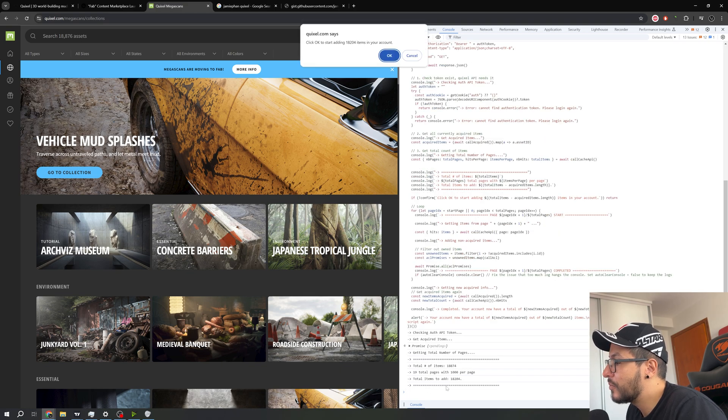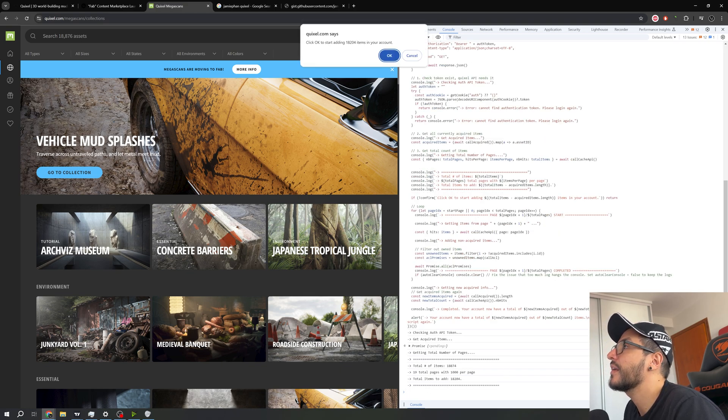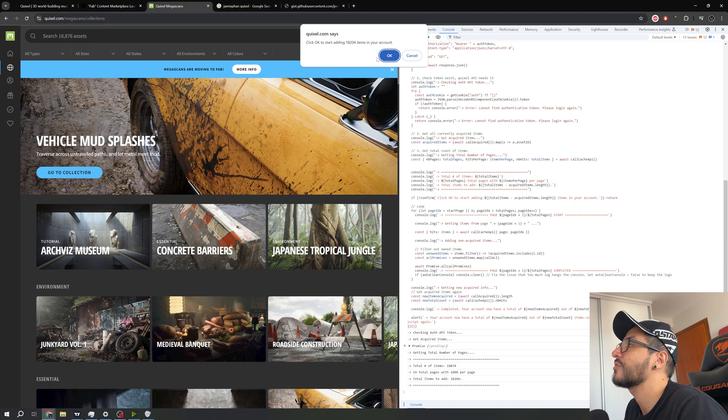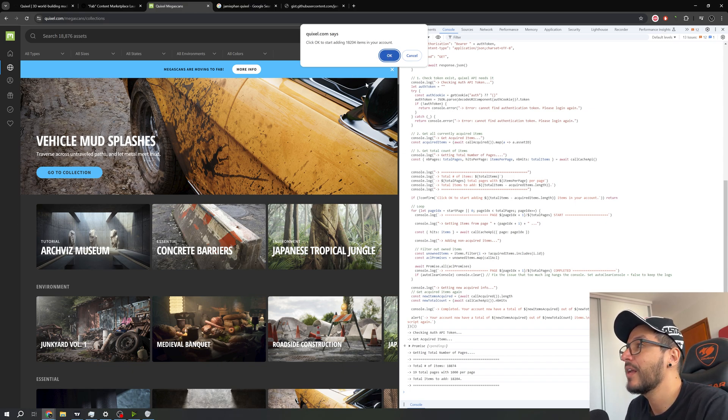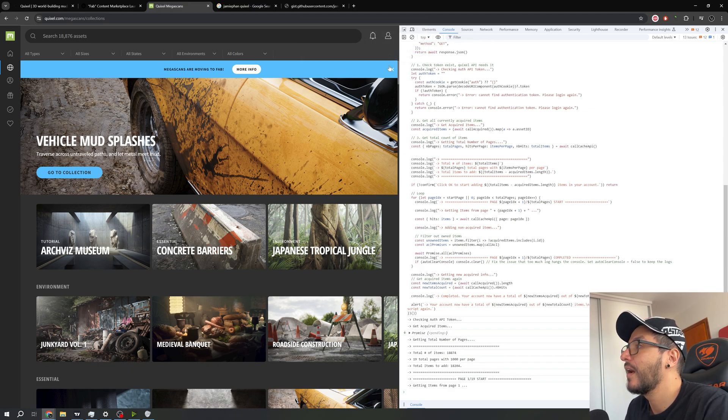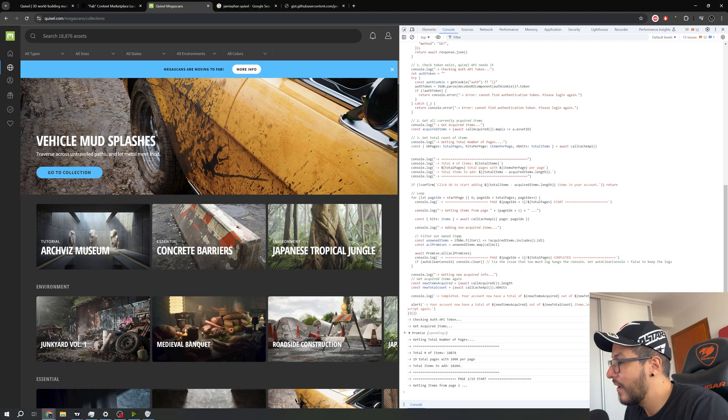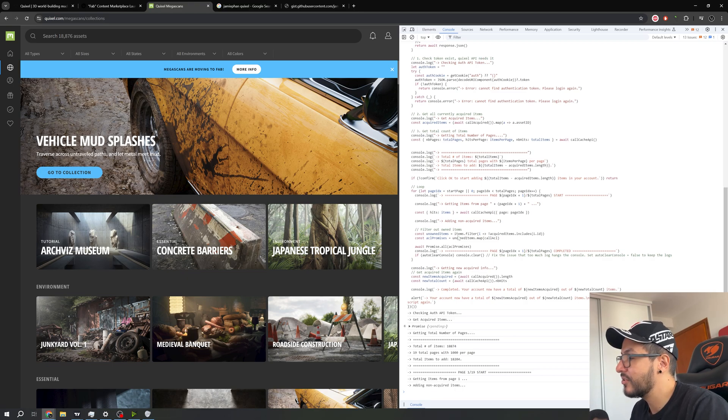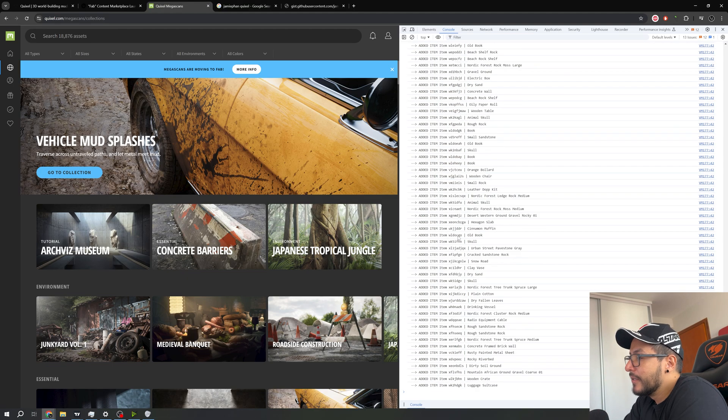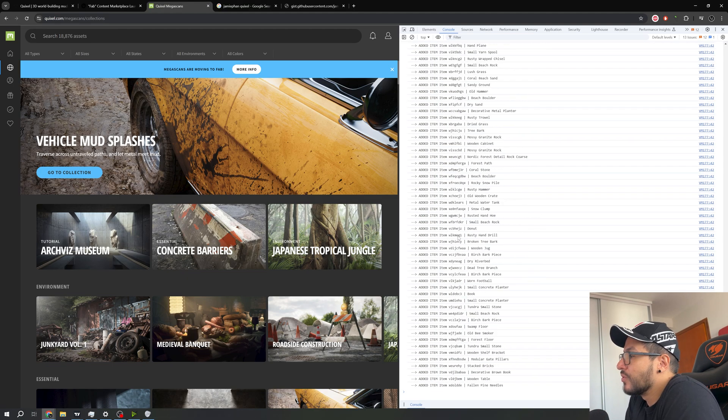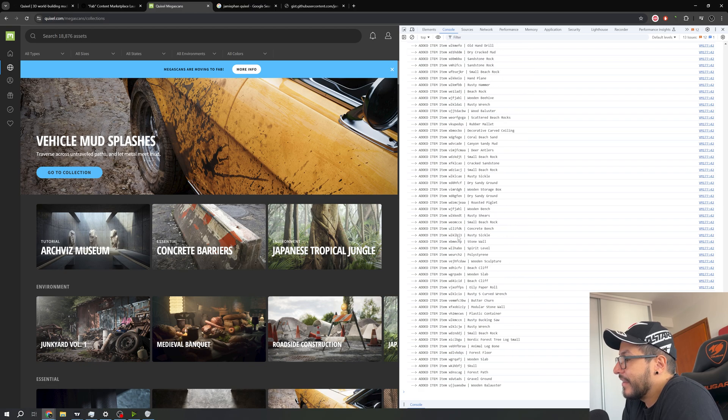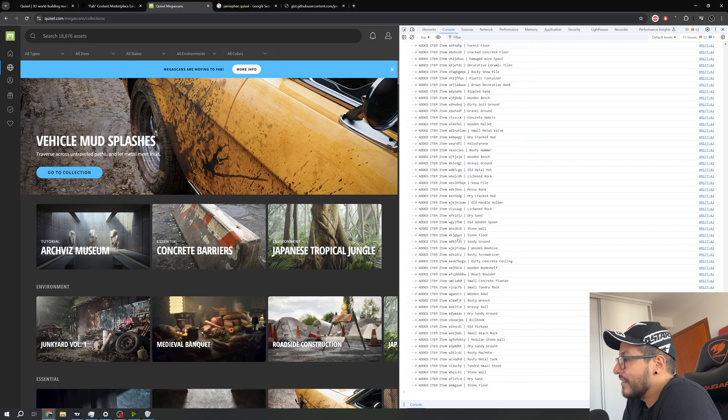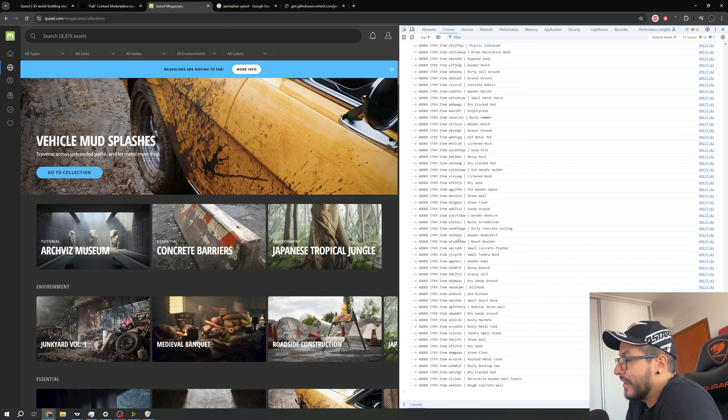So the script right here is working. Click OK to start adding 18,000 items in your account. So we'll be clicking OK and this will take some time.